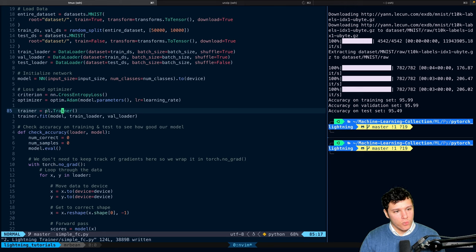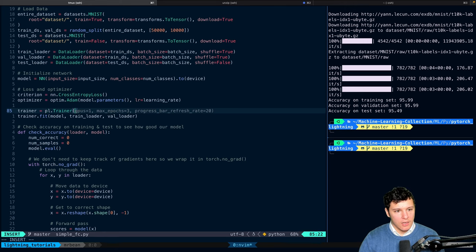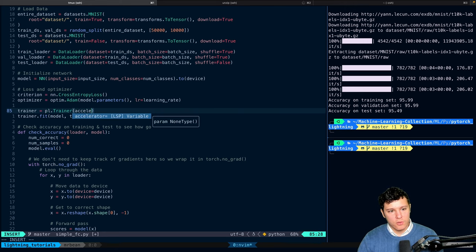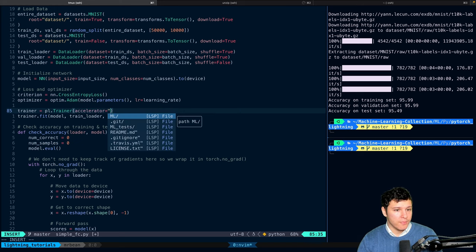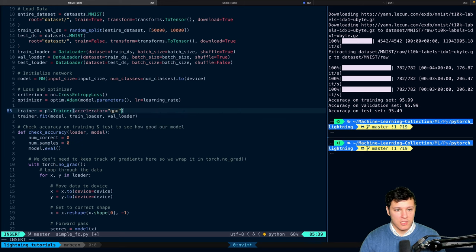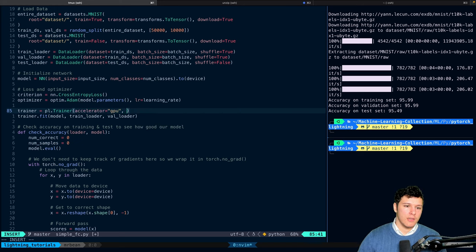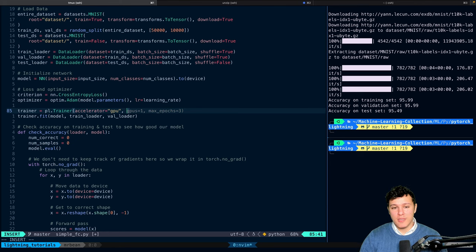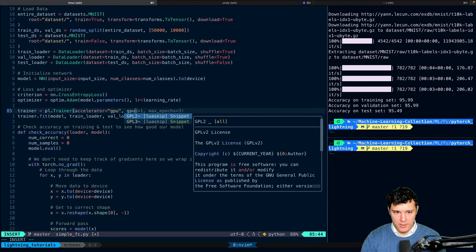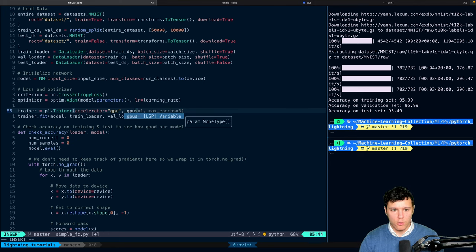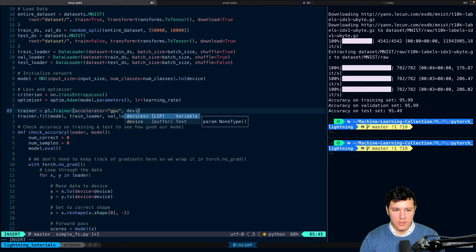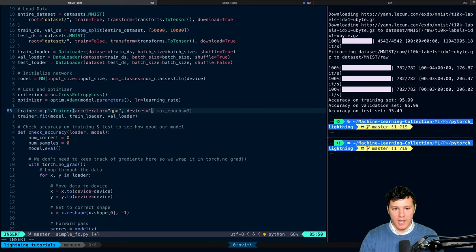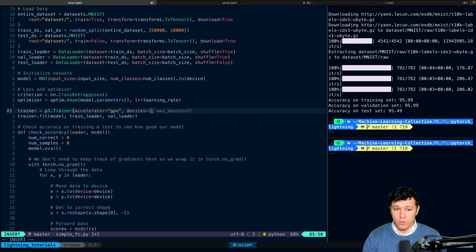So we do pl.trainer. And here, first of all, you can specify accelerator. And accelerator, we can use GPU. Now, to specify how many GPUs you want to use, you can specify GPUs, or you can use the equivalent devices. So you can set like devices equal to one, it will use one GPU. You can set two, it's going to use two.